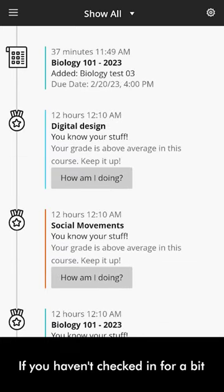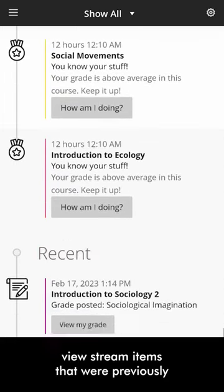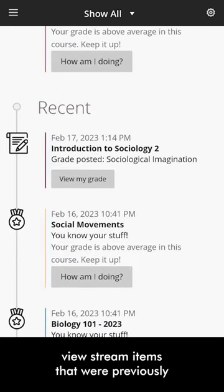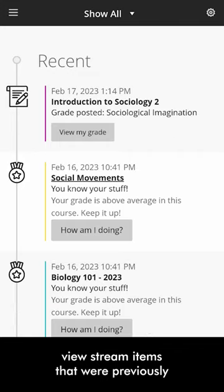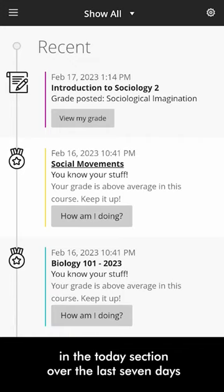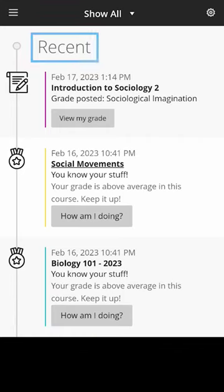If you haven't checked in for a bit, view stream items that were previously in the Today section over the last 7 days in the Recent section.